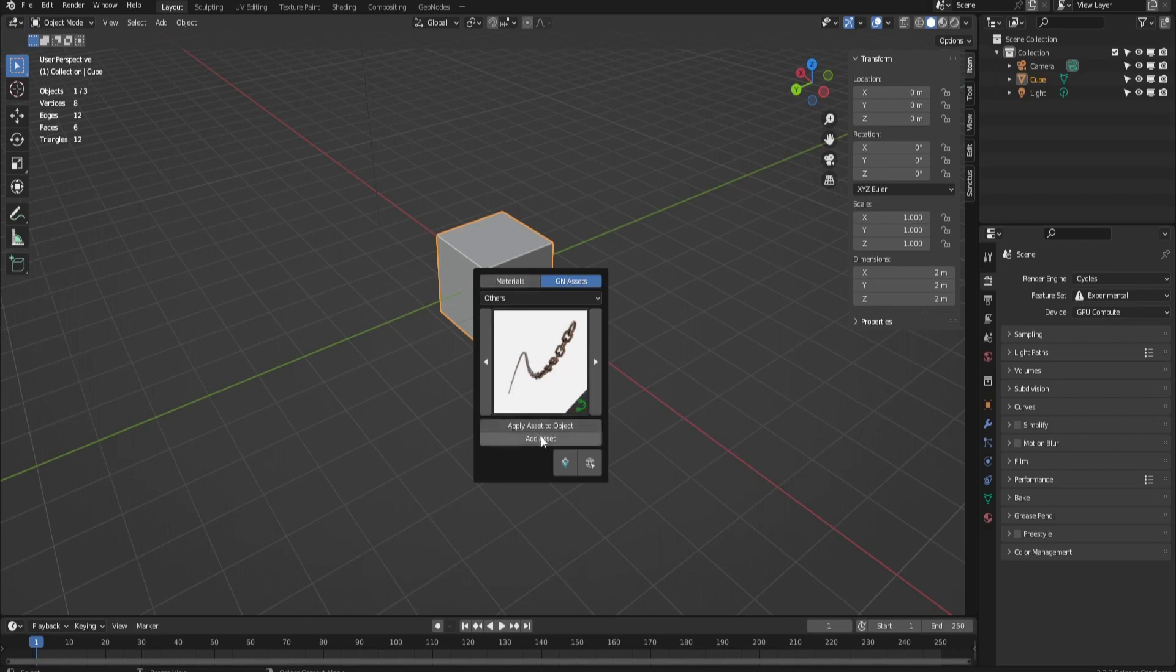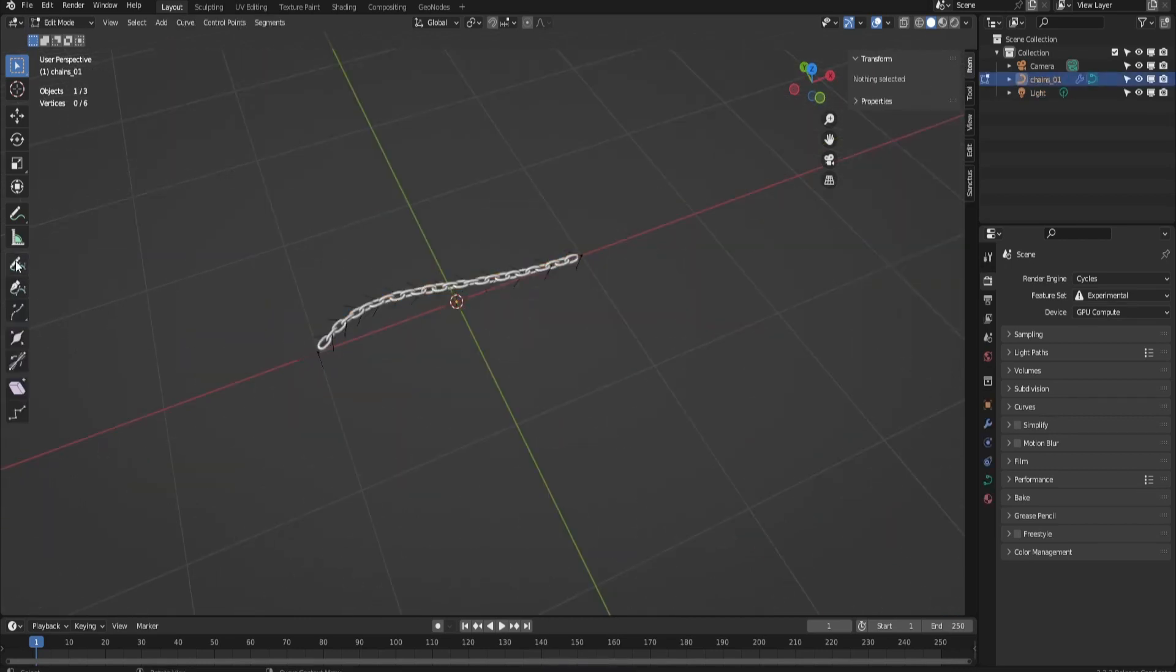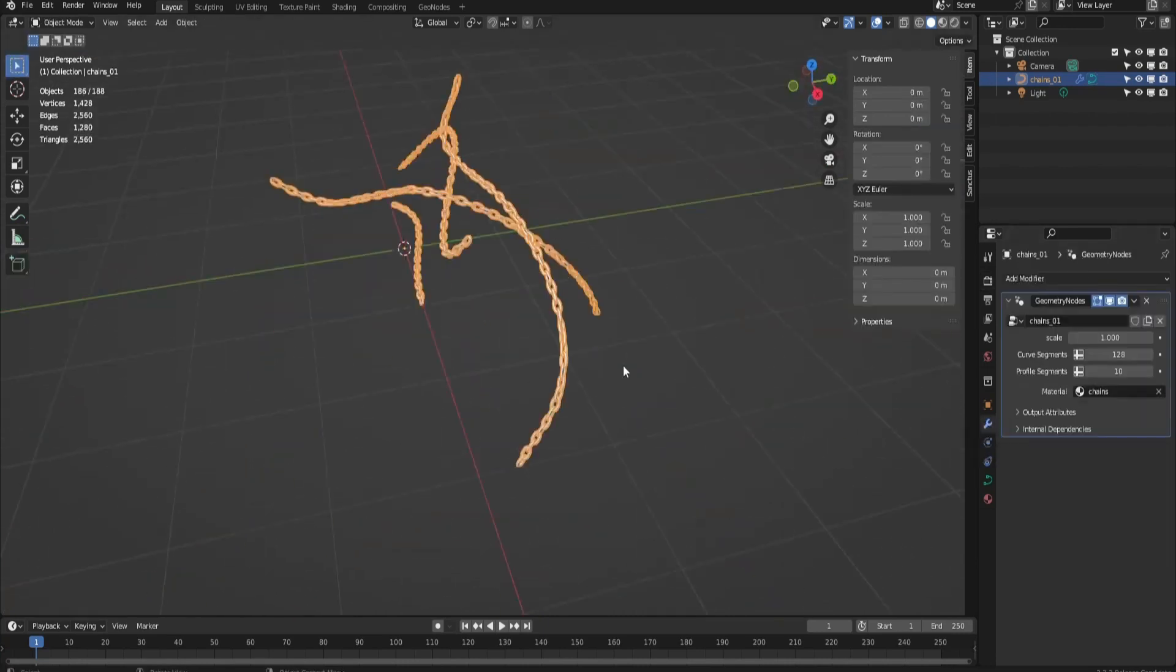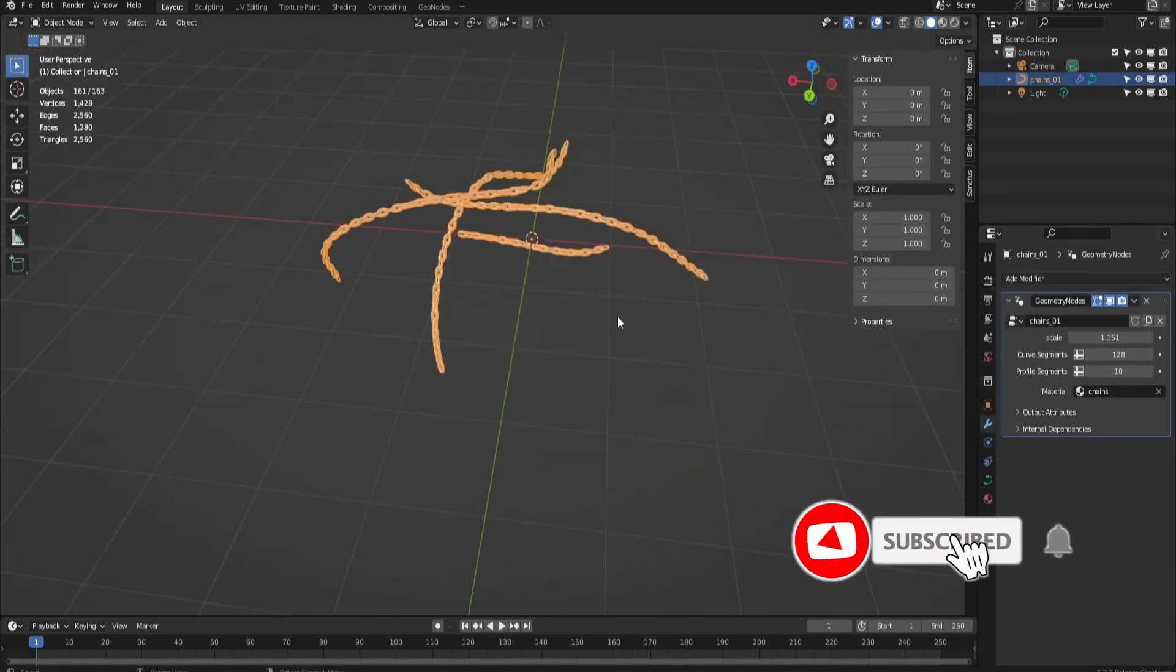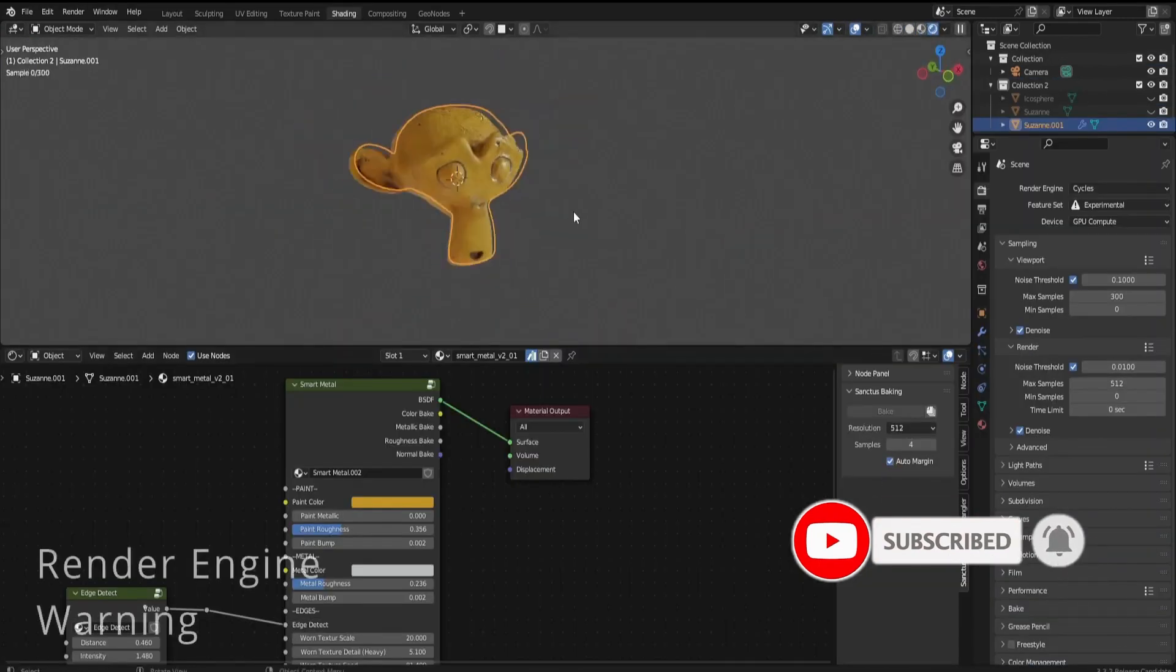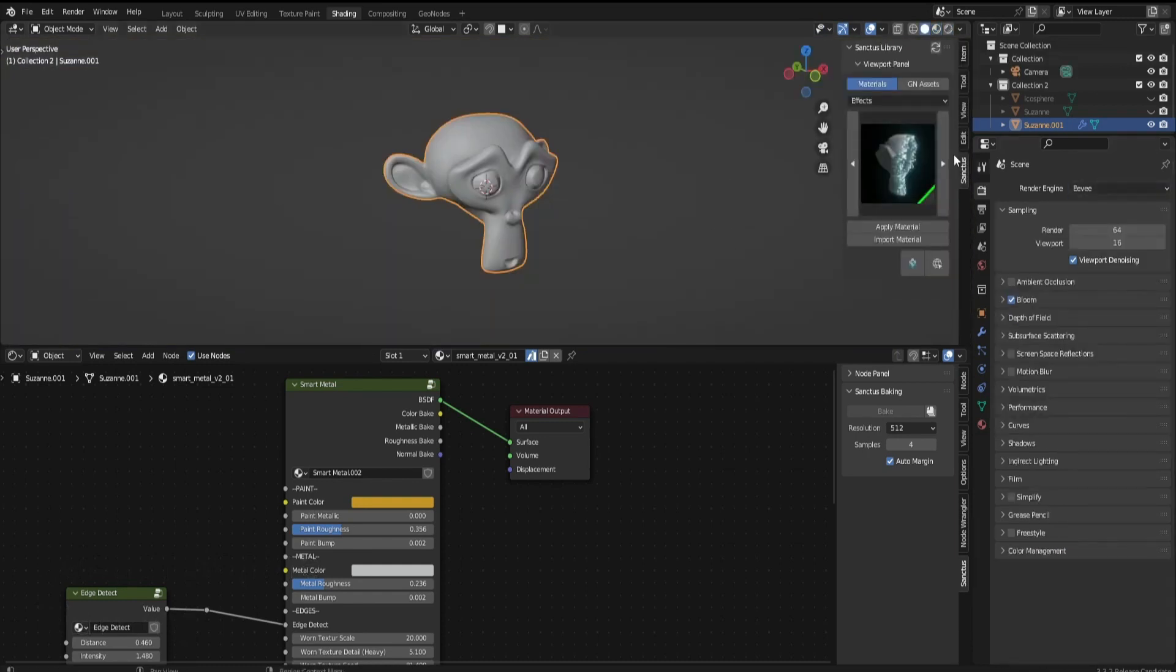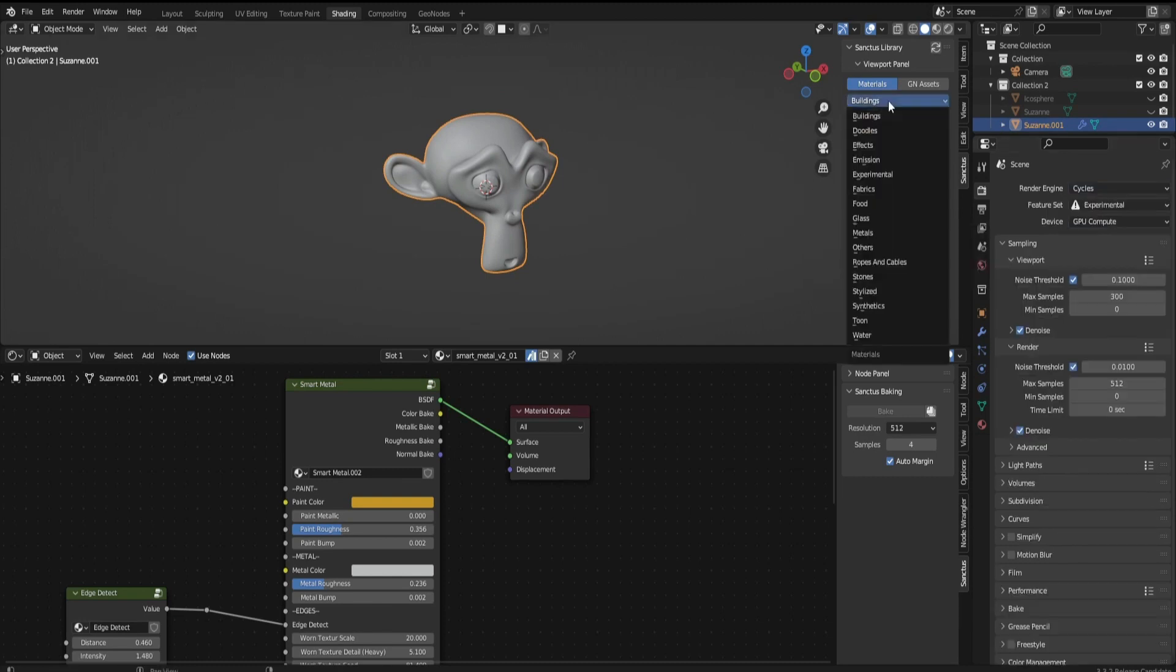New icons on the geometry nodes assets to identify if they should be used on mesh or curves. Baking now has resolution presets. A samples control was added to baking because it was using render settings to define the samples before. A margin control was added to the baking tool also. If you leave it at auto it will use 100 by 32 ratio.